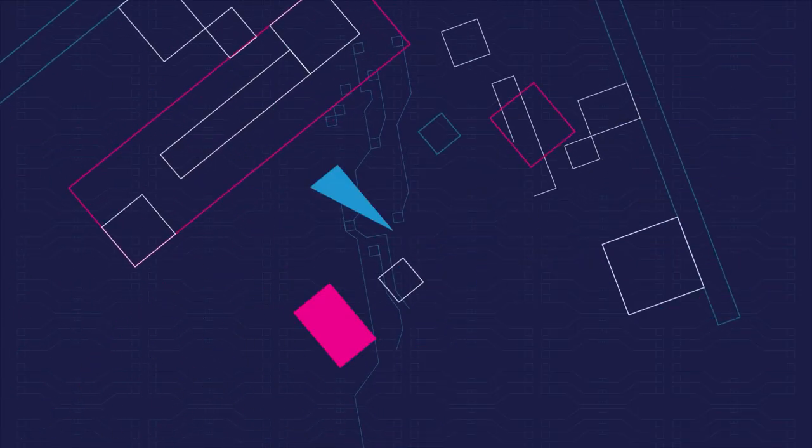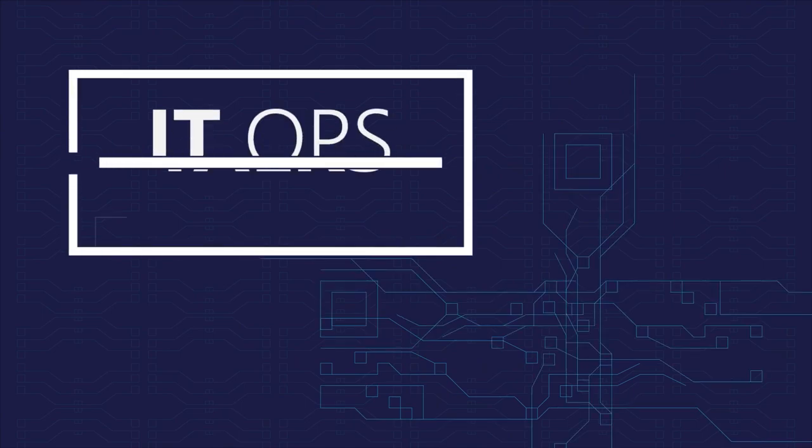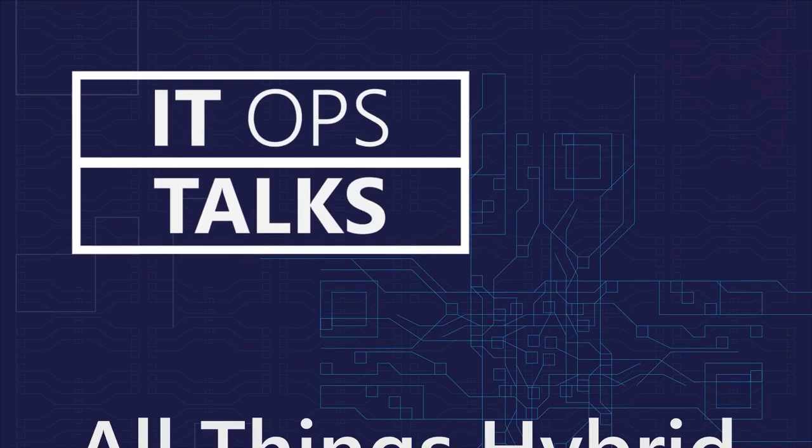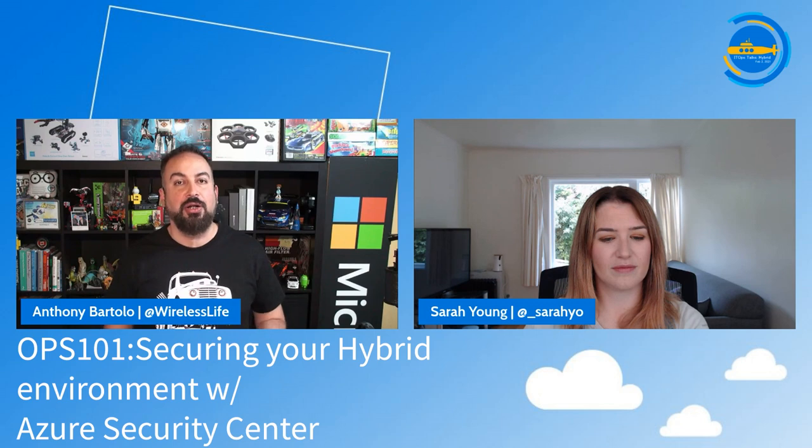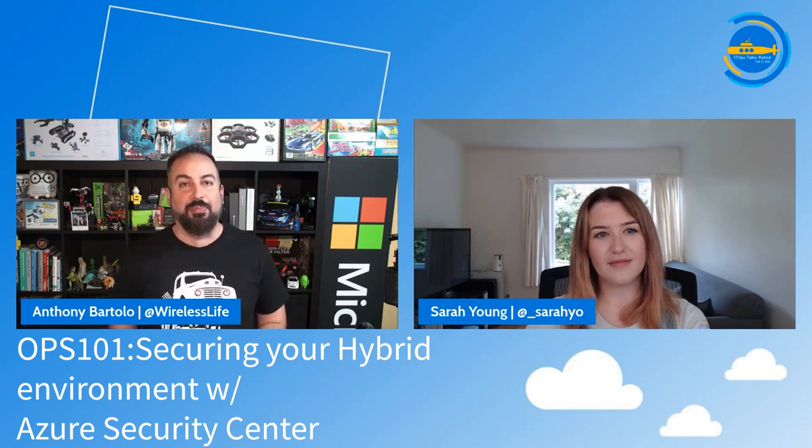Welcome to Ops 101, Securing Your Hybrid Environment. Today we're going to be talking about all things Azure Security Center.